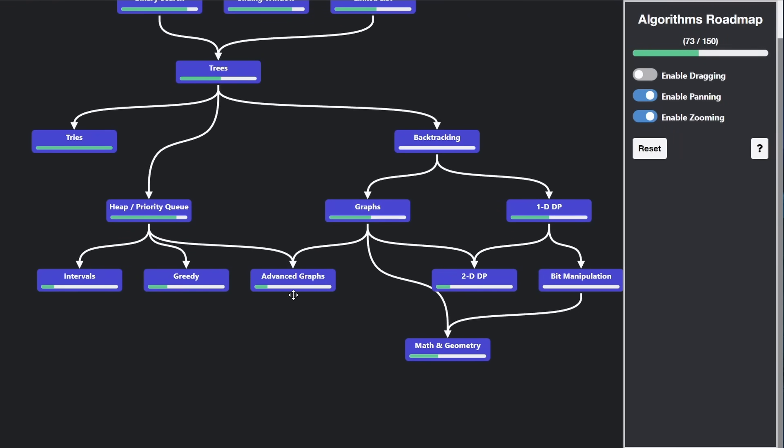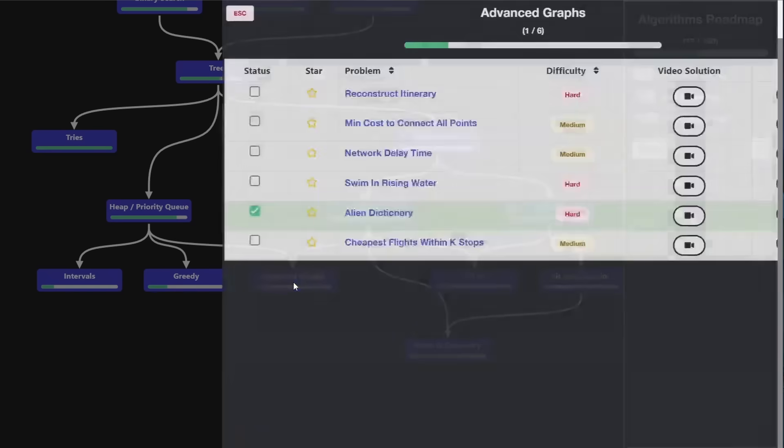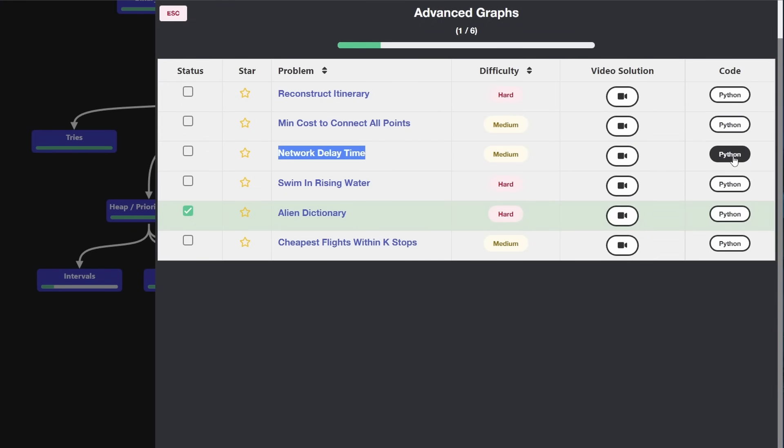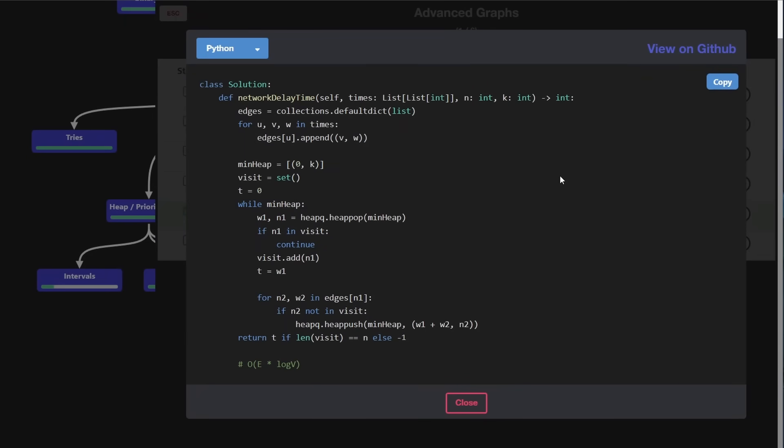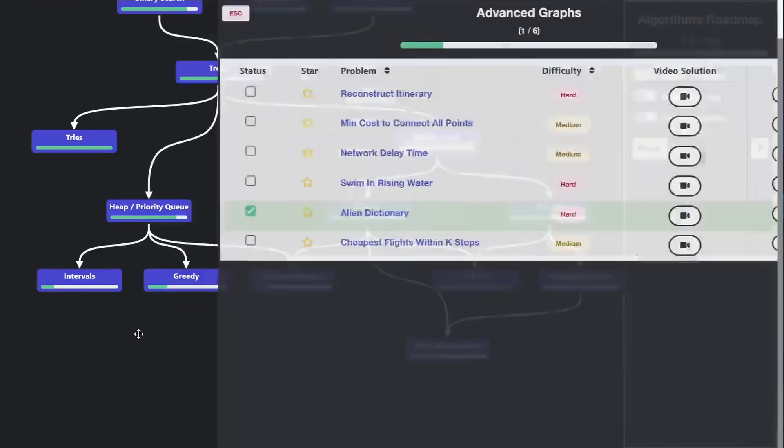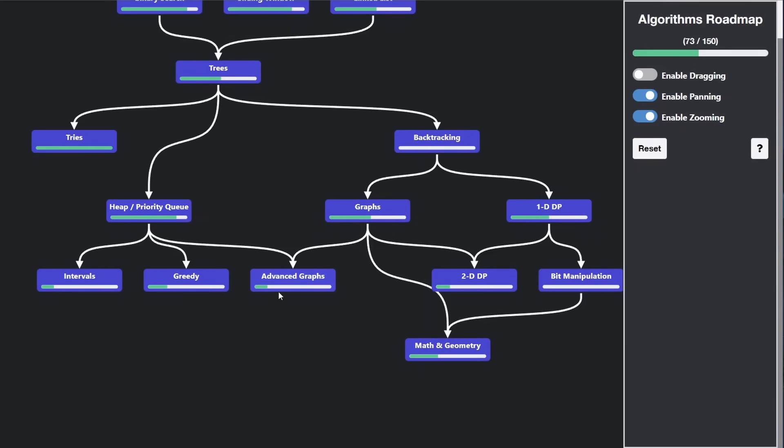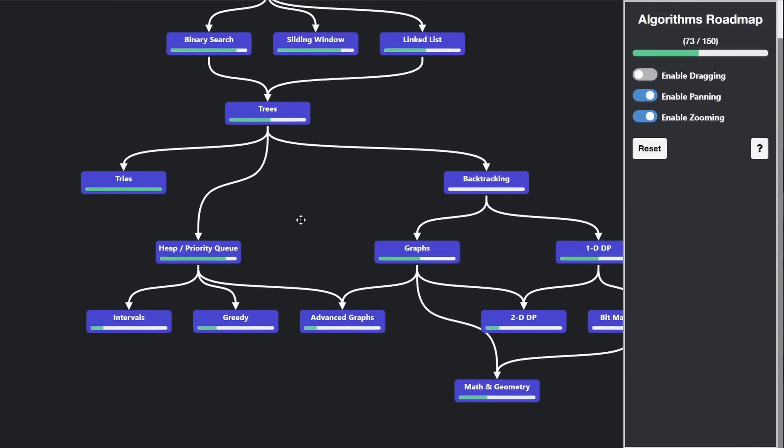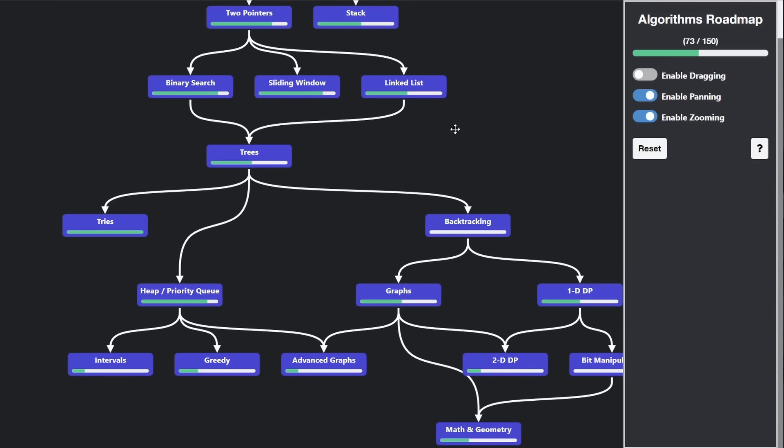But we also have advanced graphs, which are more academic-related algorithms. Things like Dijkstra's algorithm with network delay time, you'll need Dijkstra's algorithm. And that algorithm also involves a heap. It's the shortest path algorithm. So it makes sense to have advanced graphs come after the heaps category. At this point, I'm sure you're starting to get an idea of what I'm talking about.